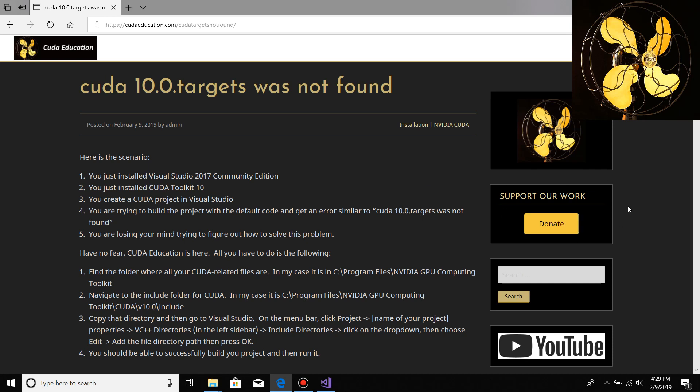You could also support our work. It's very important to help the people that help you, so definitely click this button and make a contribution to CUDA Education. It will be greatly appreciated.